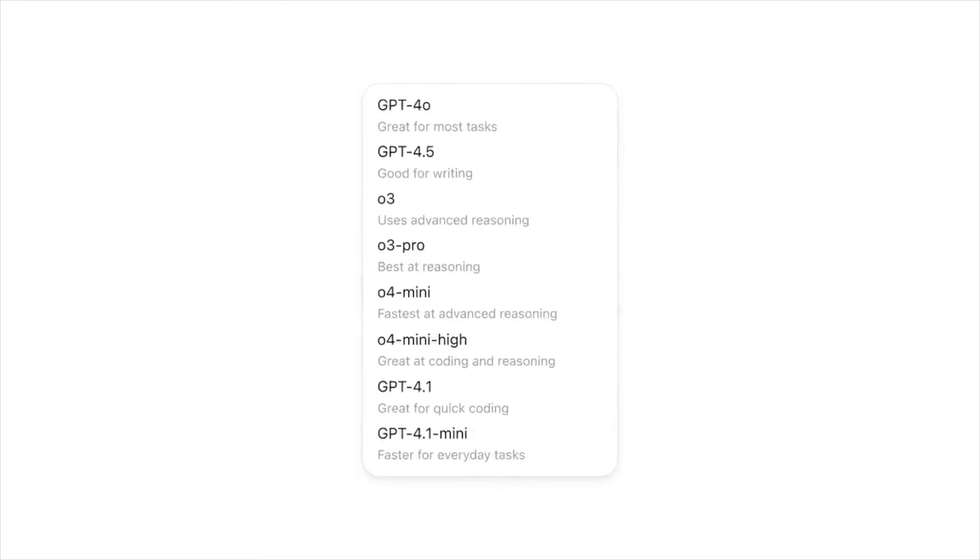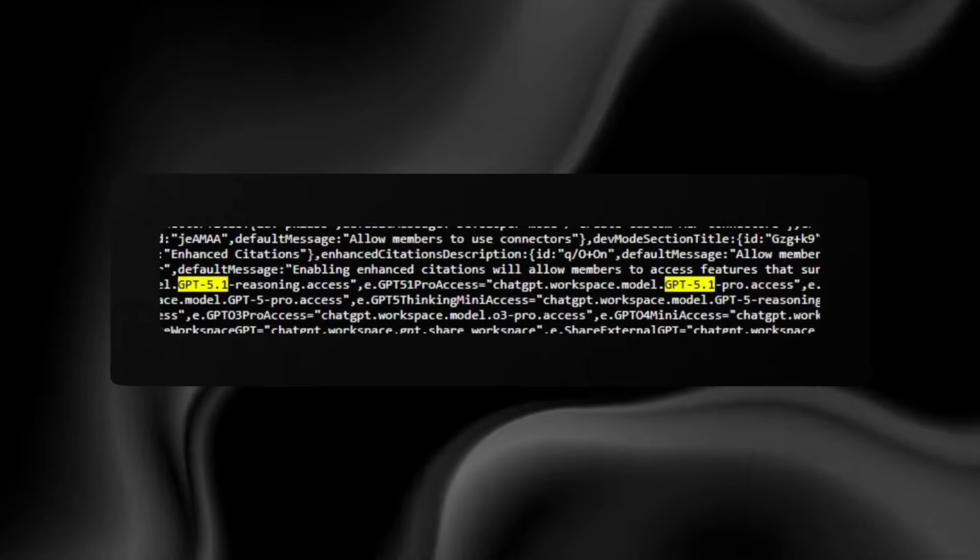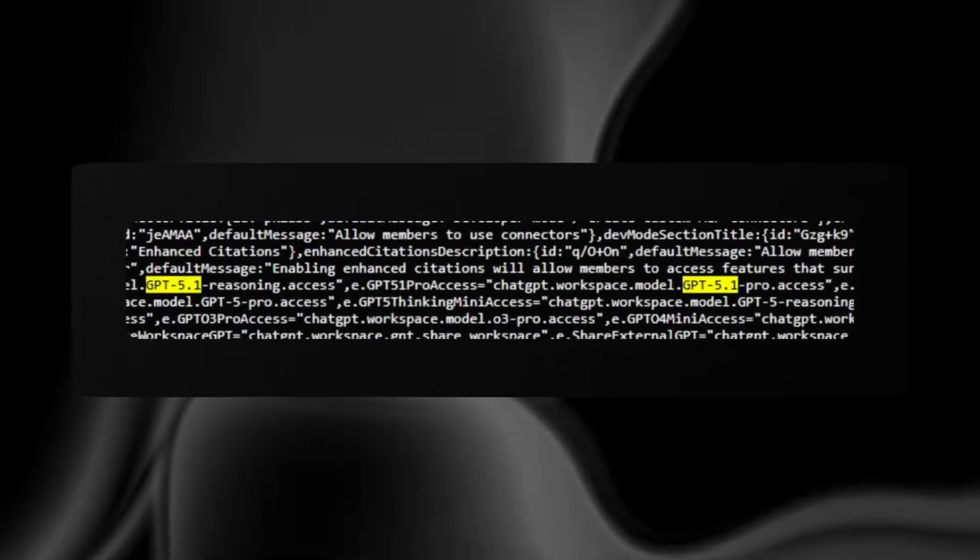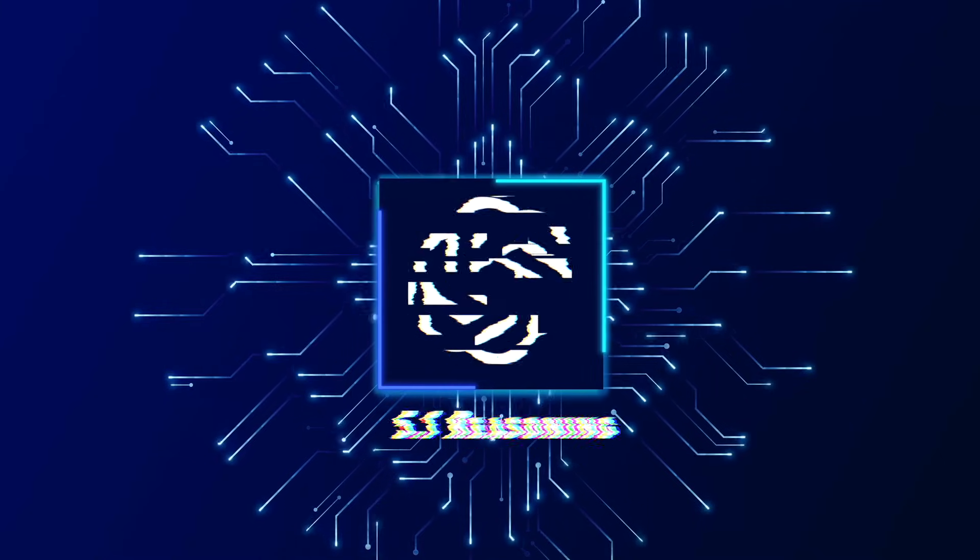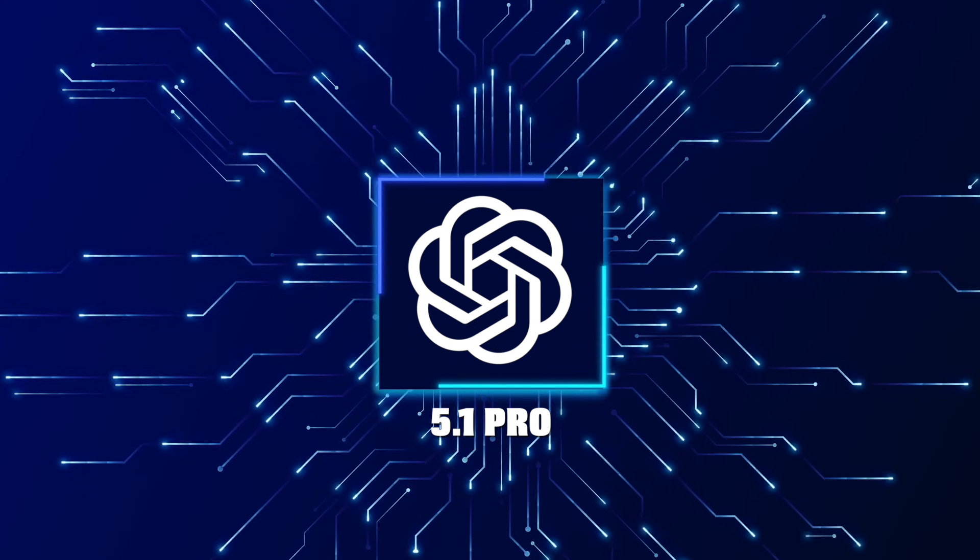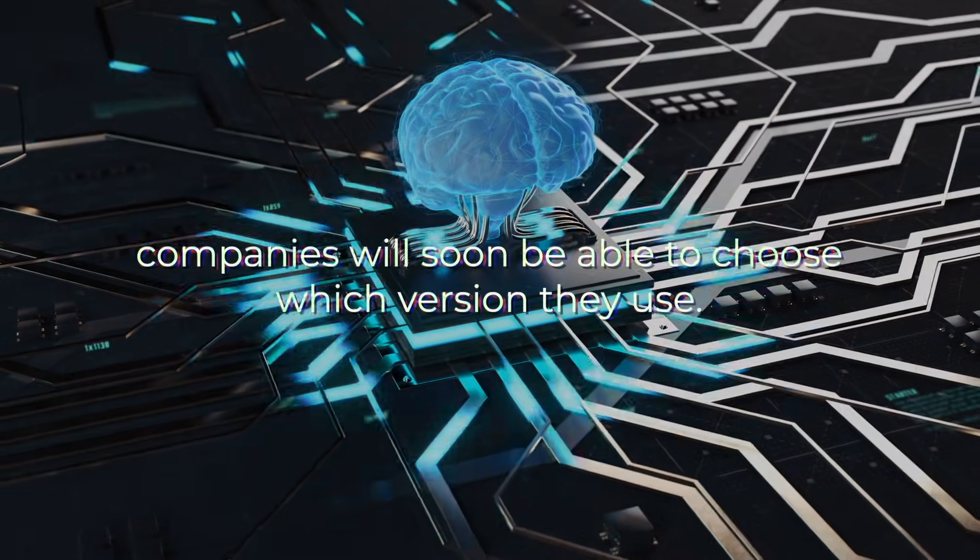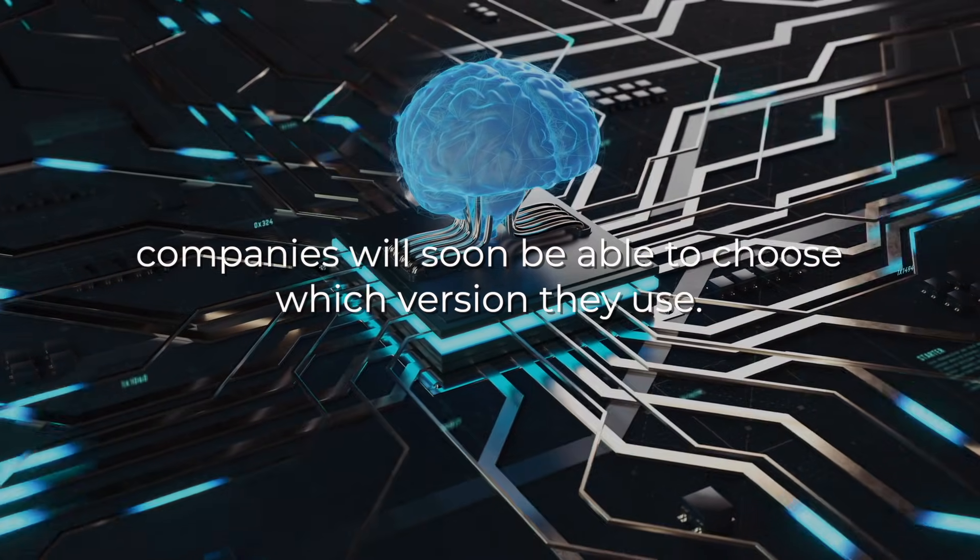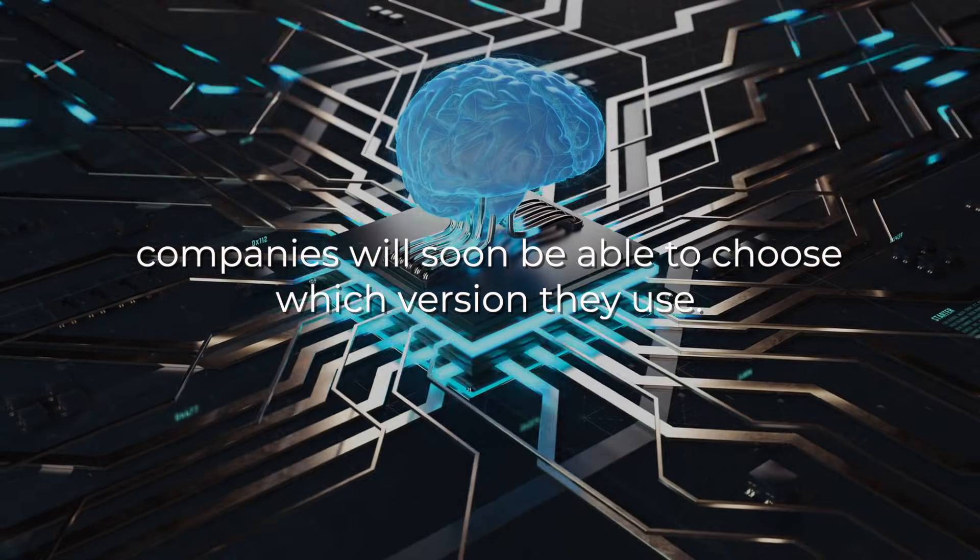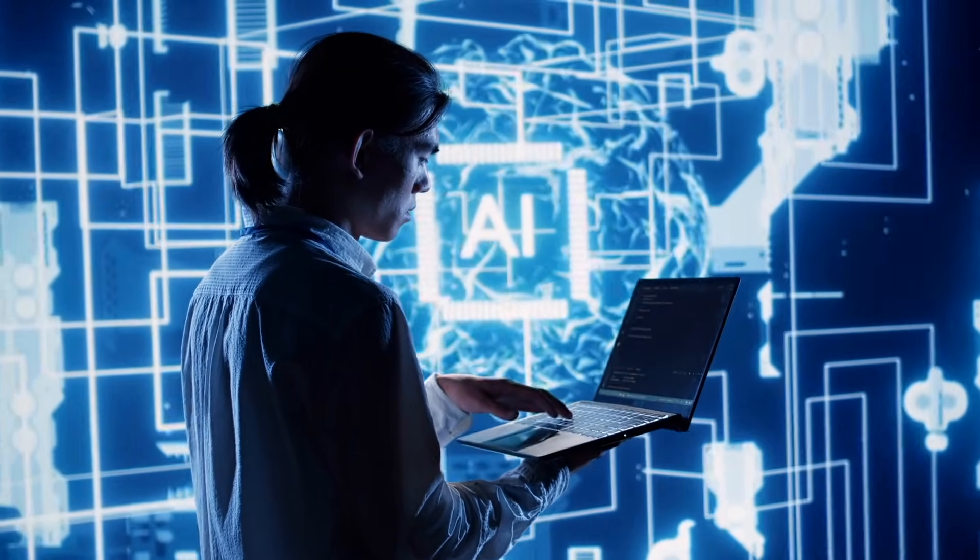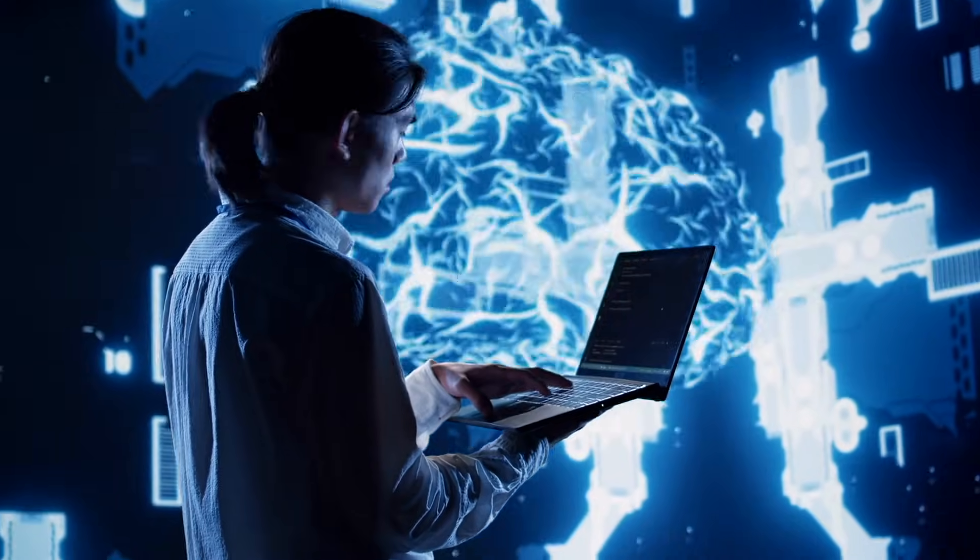The GPT-5 label itself is no longer speculation. Code snippets found inside OpenAI systems mention GPT-5.1, GPT-5.1 Reasoning, and GPT-5.1 Pro. Enterprise logs also reveal that companies will soon be able to choose which version they use, locking in stable releases and avoiding automatic updates.